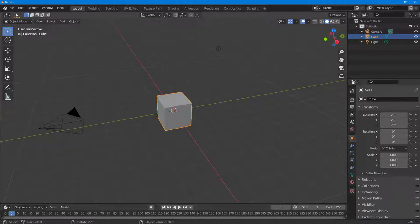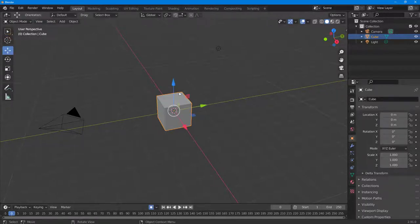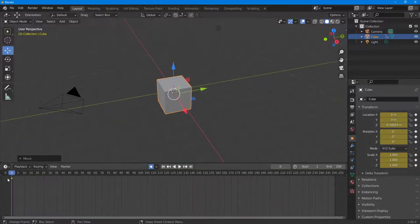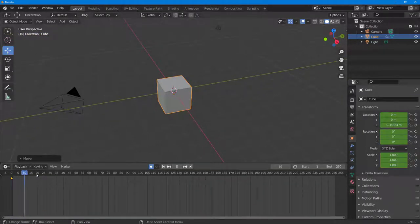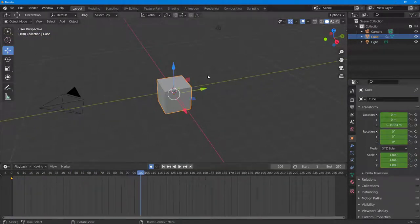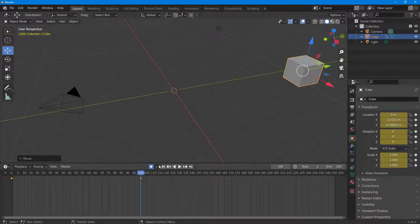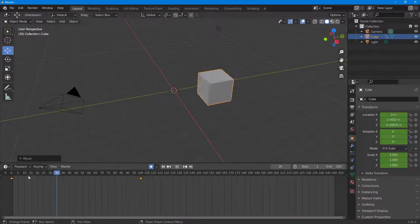So I'm going to go to the beginning and then add an auto keyframe. Let me just move this around so that a keyframe is added in. So now I'm going to go to frame 100, drag this in, and then there's the motion.